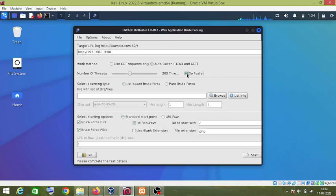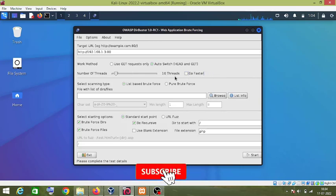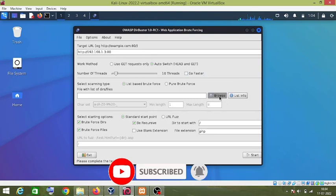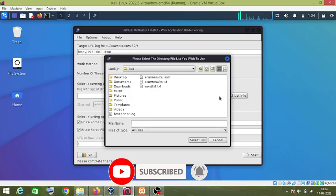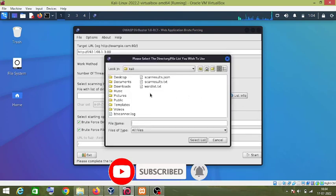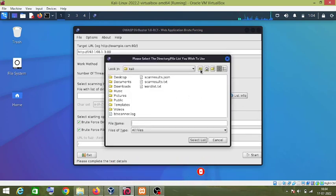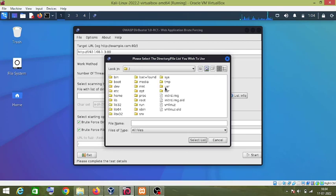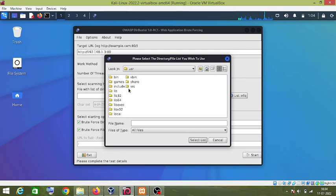And then you have to select the word list, so I will click on Browse and go to user, then share